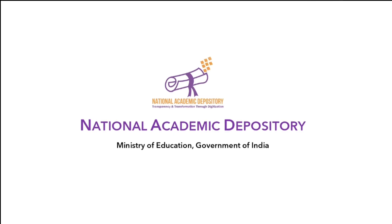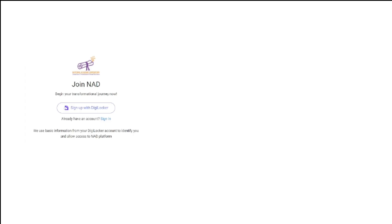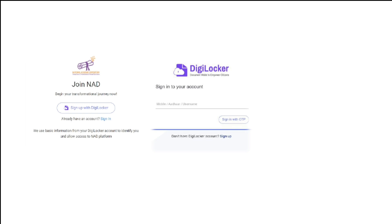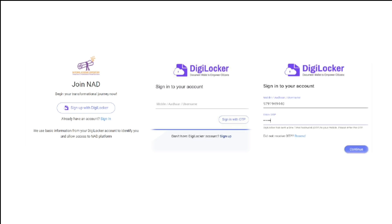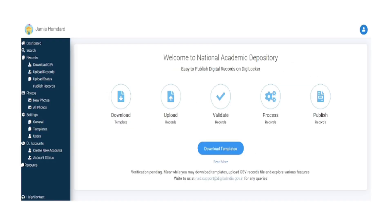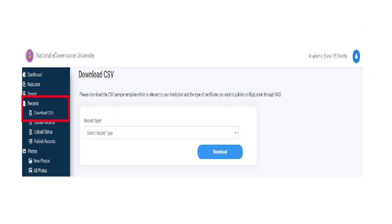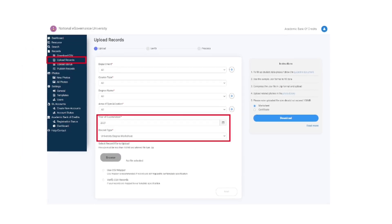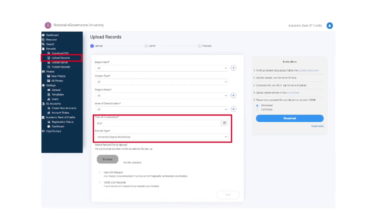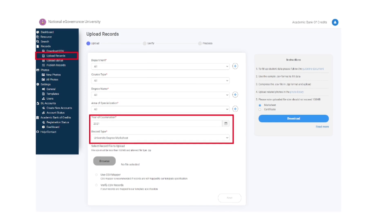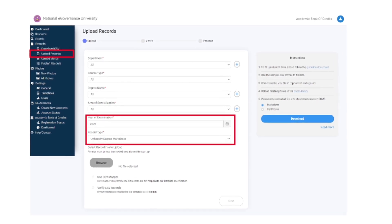To register, academic institutions can log on to www.nad.gov.in. Sign up with DigiLocker, enter a mobile number to get an OTP, enter the OTP, set a security pin, and sign in. Access the AI dashboard, select the records section, click on download CSV, then select the record type and download a sample CSV file.